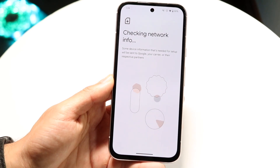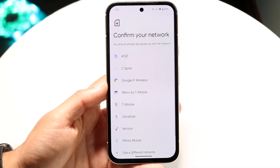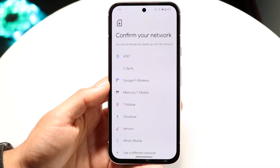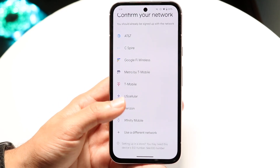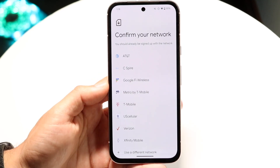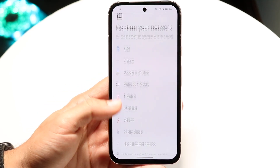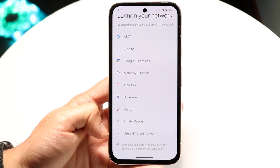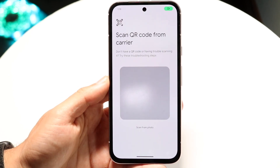When you do this, it will allow you to bring in your network provider. If you have AT&T or T-Mobile you can select one of those. If not, you can bring in a different network by clicking Use a Different Network.